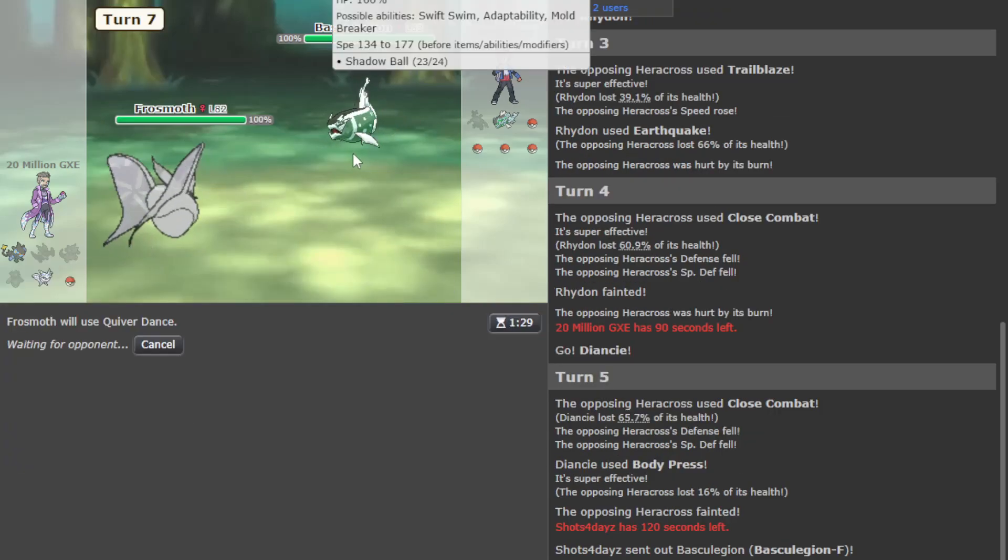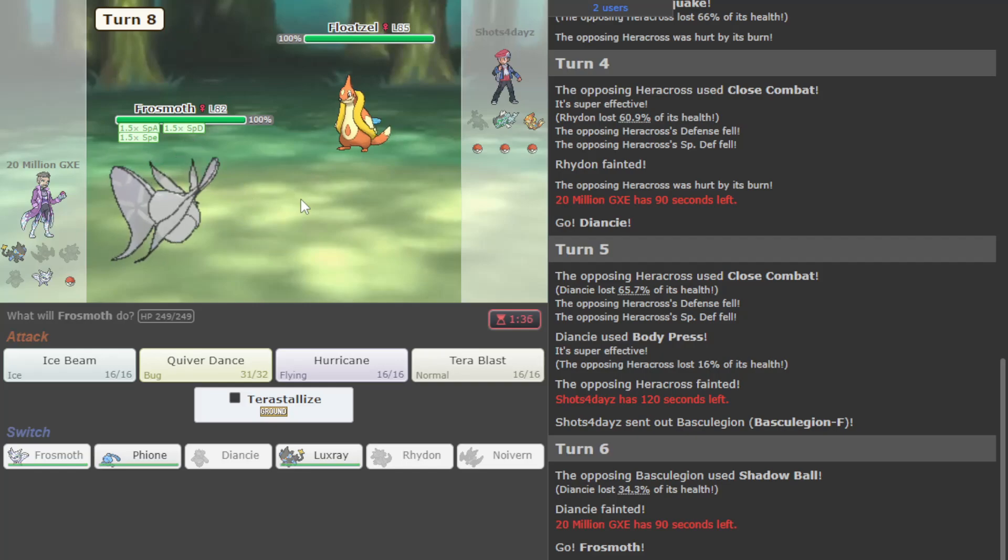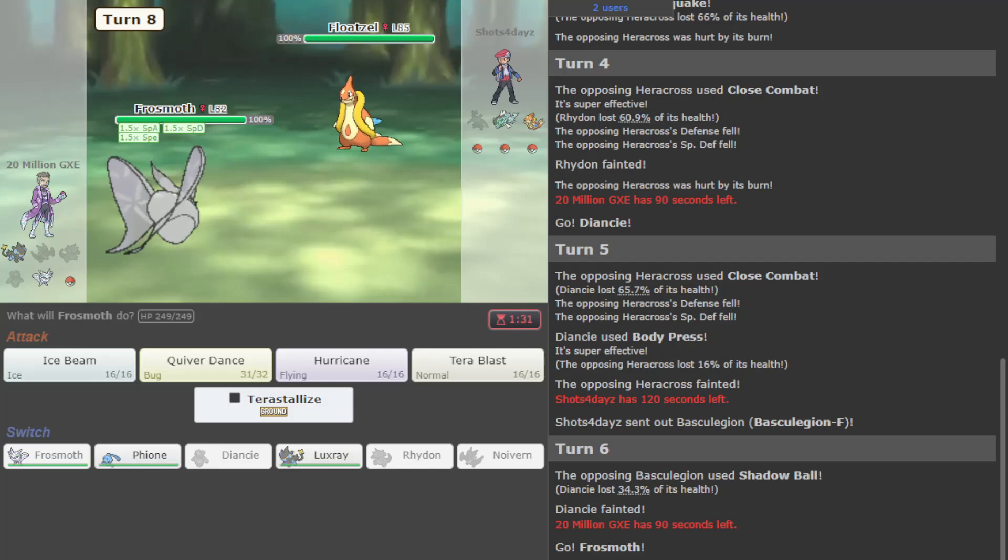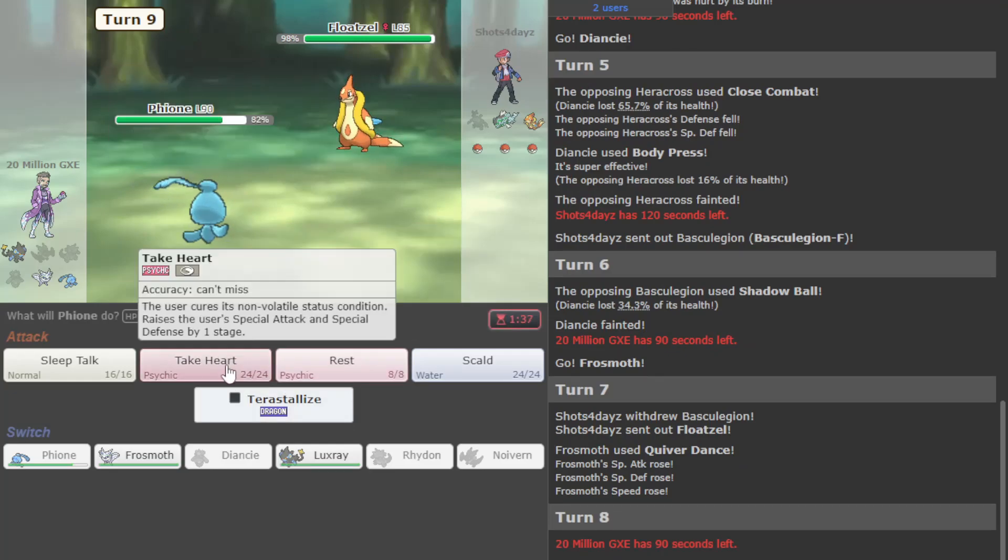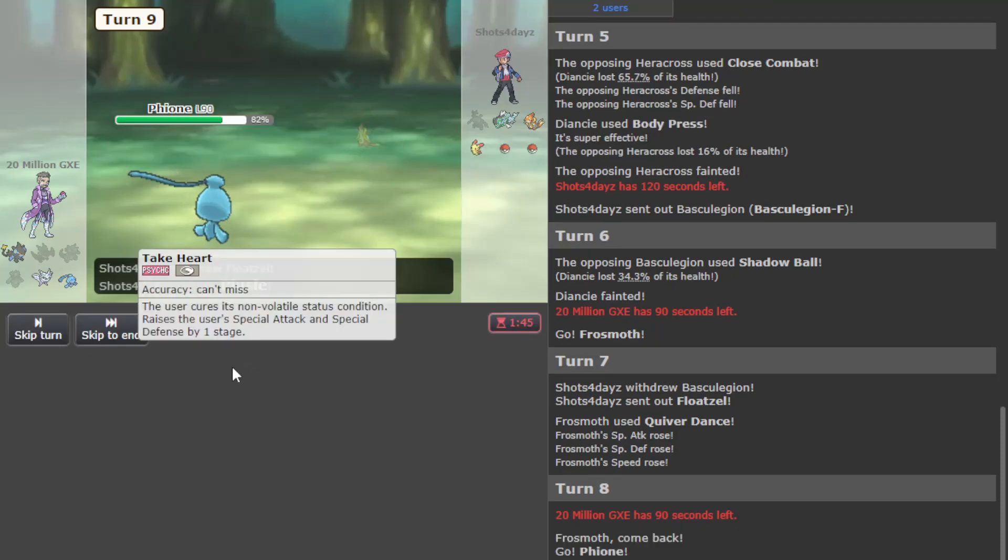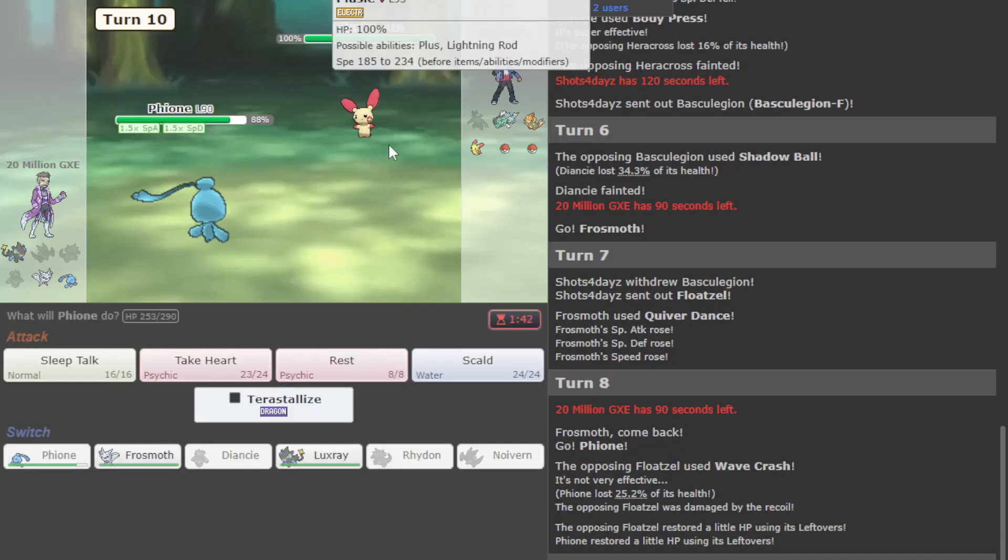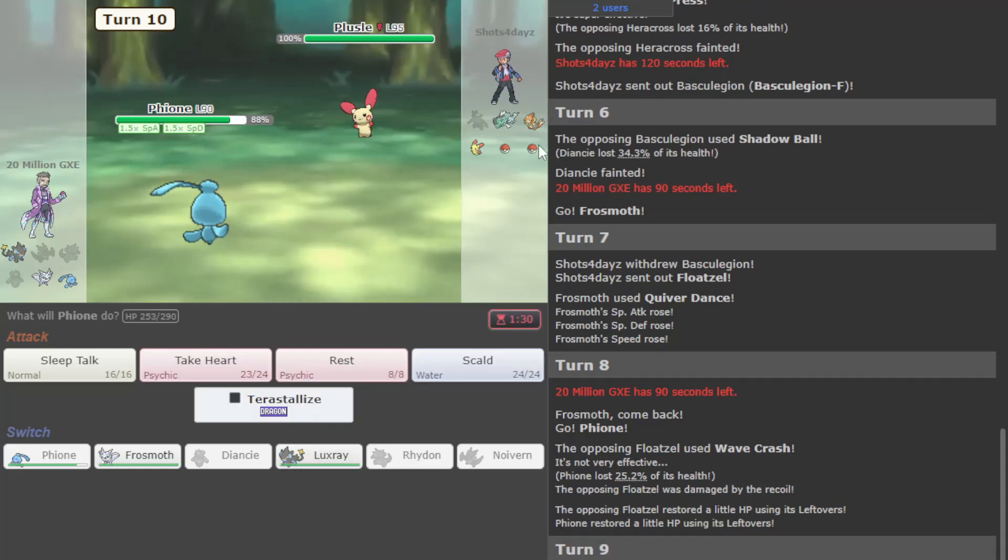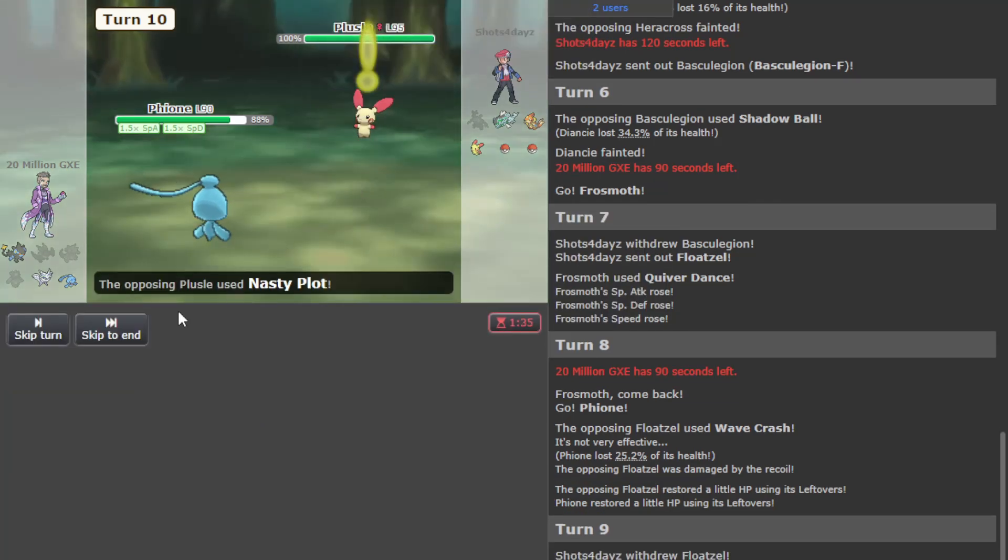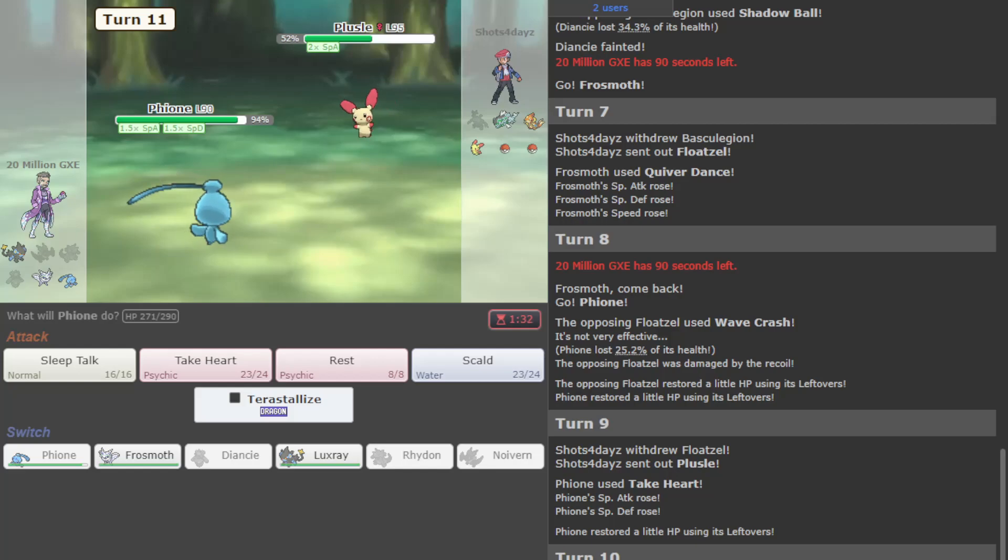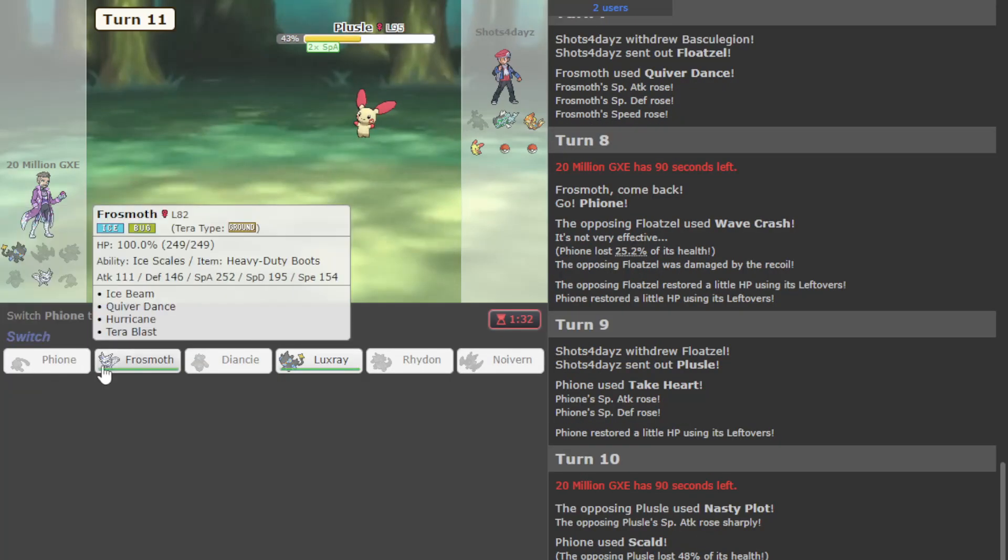I could pull out the Tera Normal Luxray, but we also have Fezandipiti stuff and Frosmoth. I'm gonna go Frosmoth, I want to get more info on their team. There's Floatzel - if this thing is banded I'm just gonna die. No, I go Fezandipiti here. Leftovers, okay, so I don't auto-lose. We have a couple water types in front of us, Fezandipiti looking pretty good. Plusle comes out though. Thunderbolt hurts a lot, like a lot a lot.